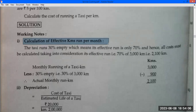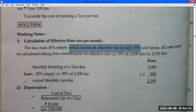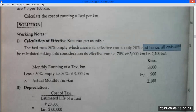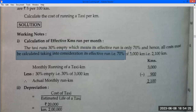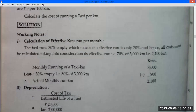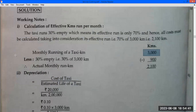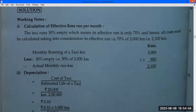30% runs empty, which means the effective run is only 70%. Hence all costs must be calculated taking into consideration the effective kilometer run, that is 70% of 3,000 km = 2,100 km effective monthly running.